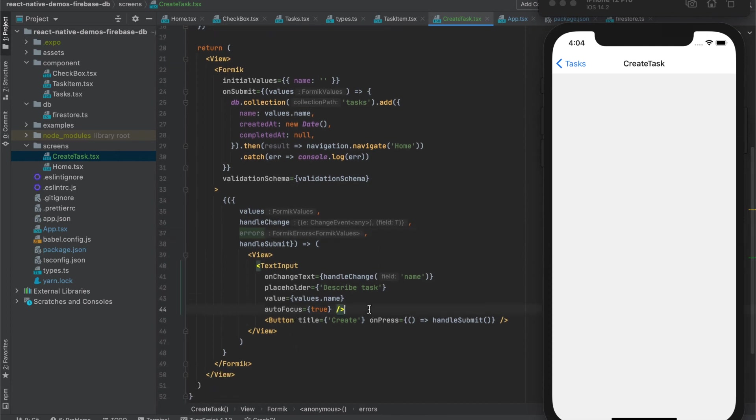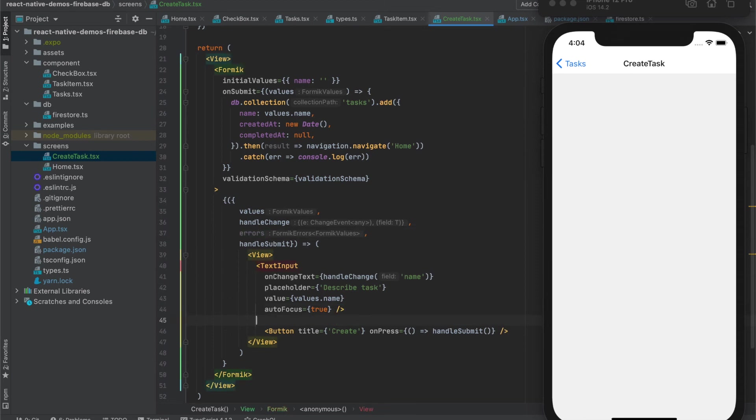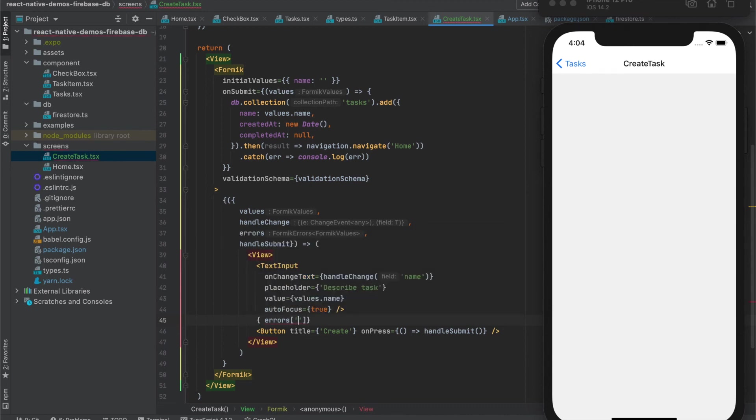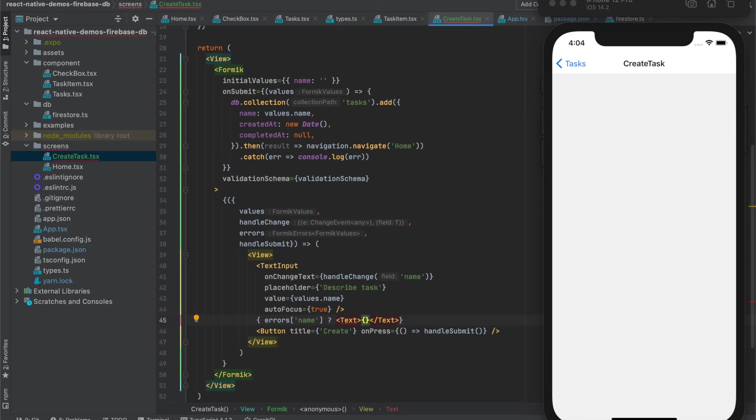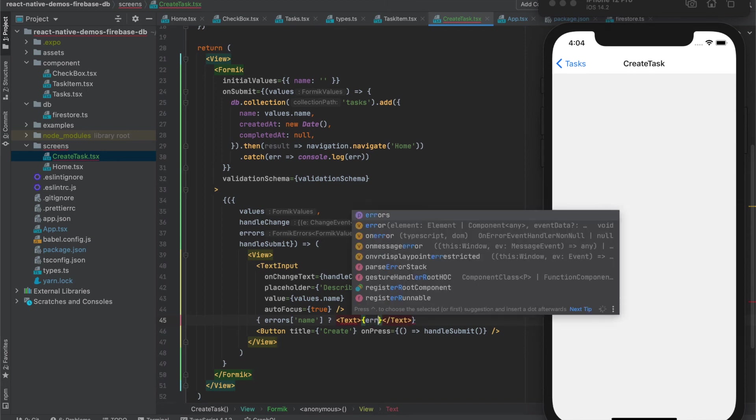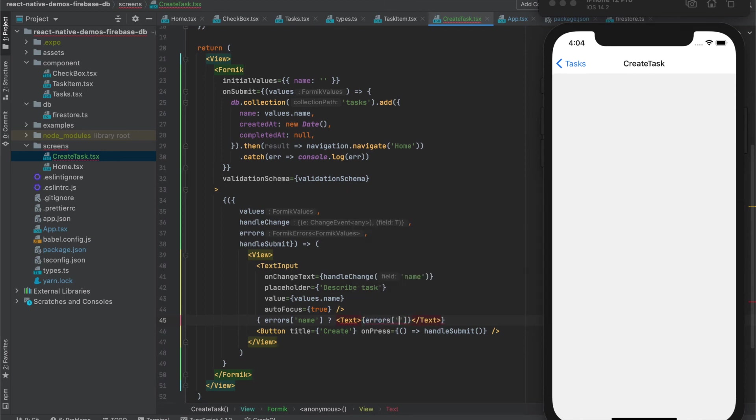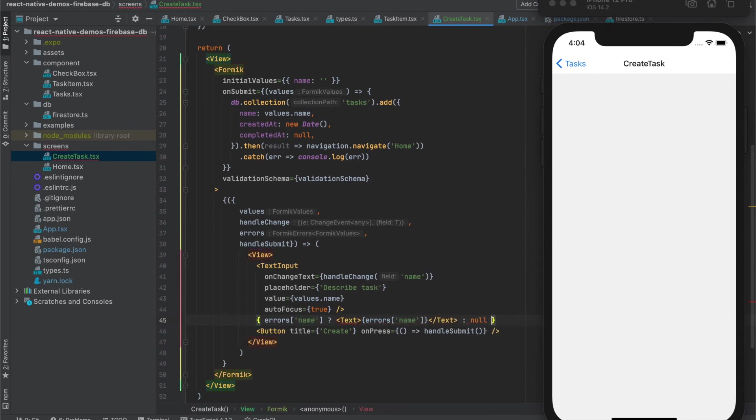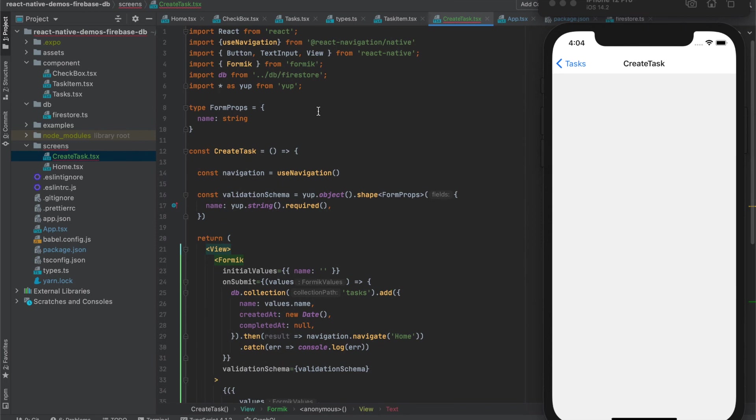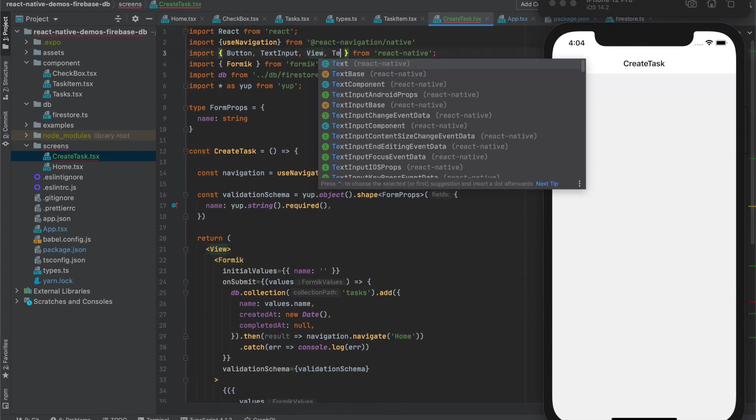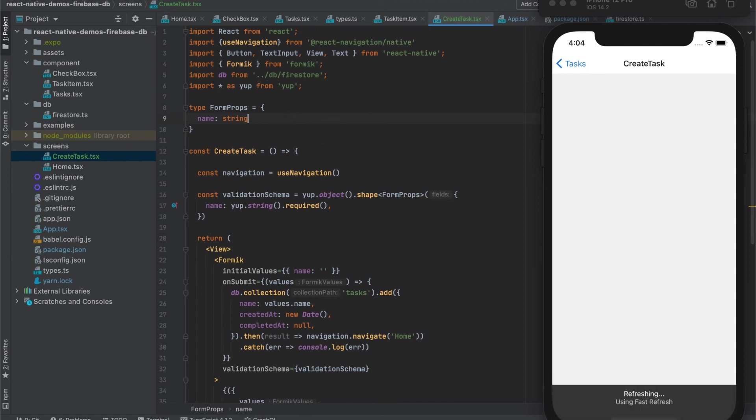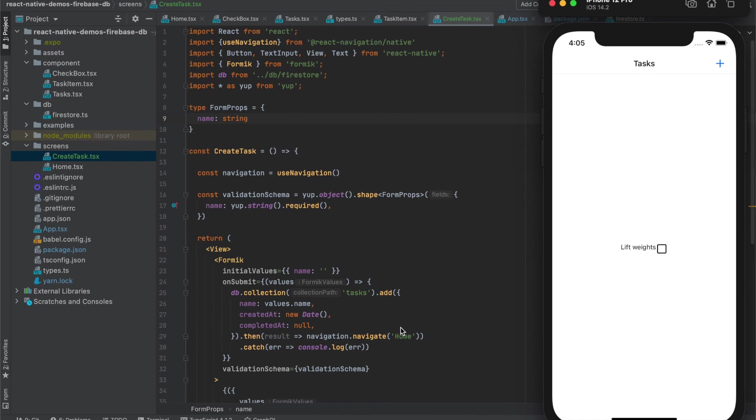Those we can display for example under the input. And we can use that like this. Let's save it and see what happens. We also have to change proper name, its task, not home, and let's test our application.